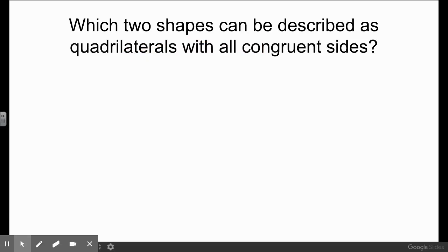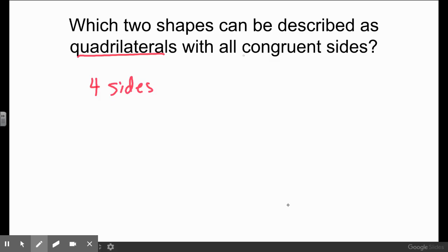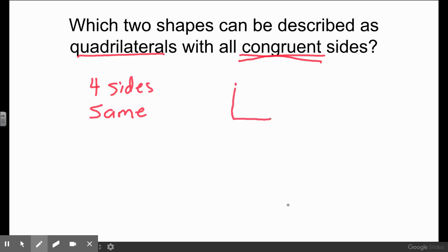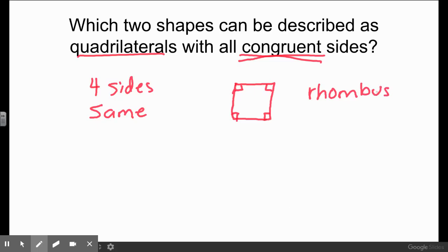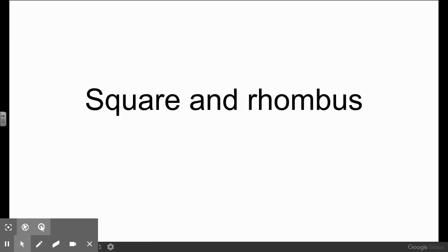This question says: which two shapes can be described as quadrilaterals with all congruent sides? We need a quadrilateral — a shape with four sides — and the sides have to be congruent, meaning the same. There's only one shape that has congruent sides: a square. But remember, a square can also be called a rhombus. So if you thought of either of those two shapes, you would be correct: square and rhombus.